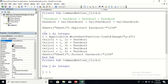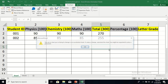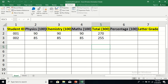Remember: when we insert data, the program first unprotects the sheet, posts all the information into the relevant columns, and then protects the sheet again with the same password — 1234. So the sheet will always remain protected after each operation. If you try to insert anything directly, it will not work.